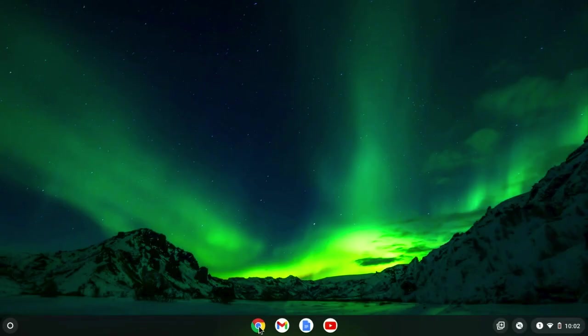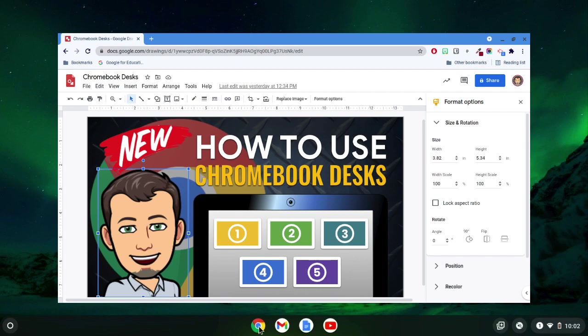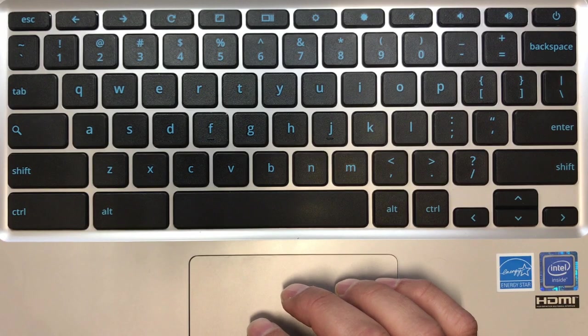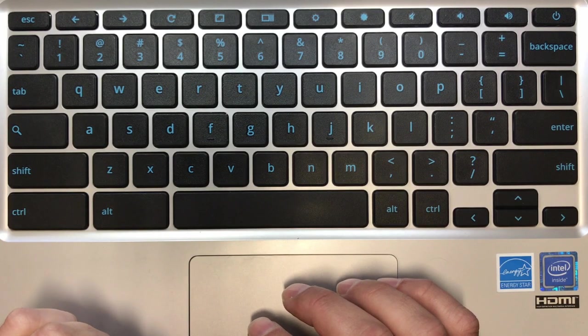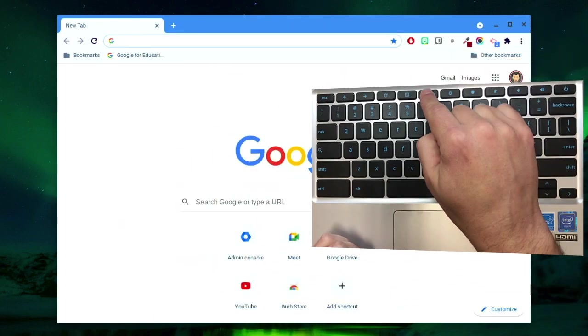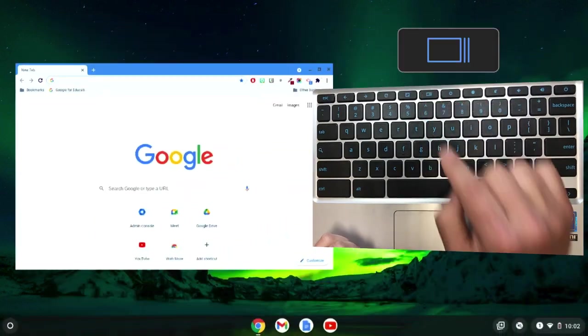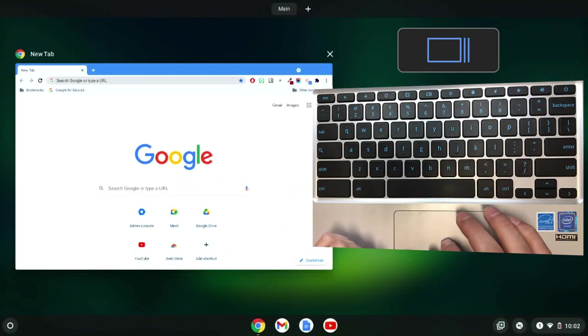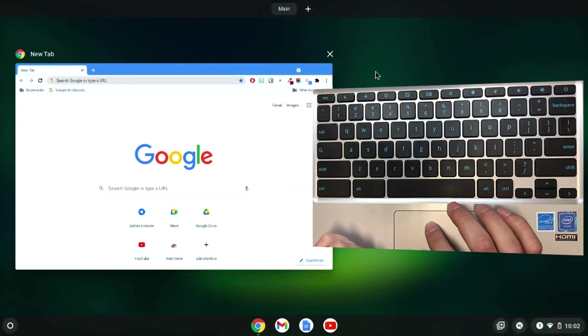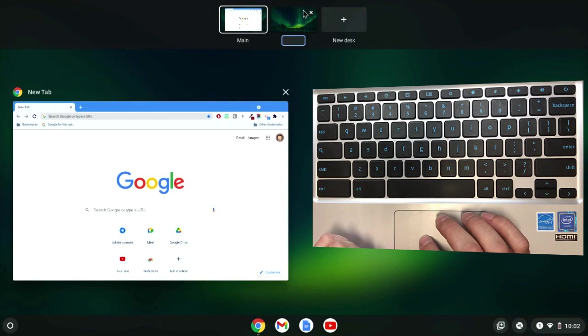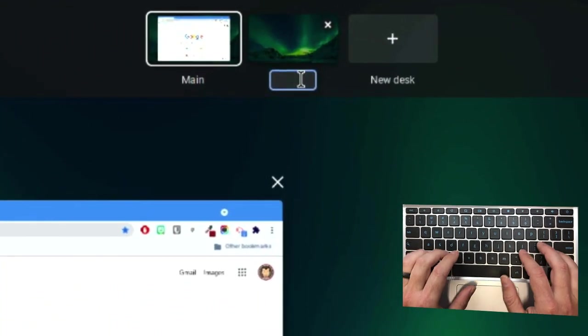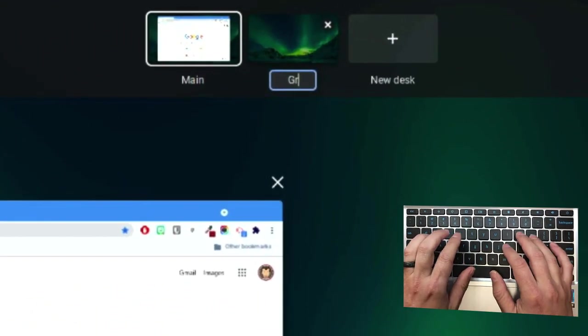We'll leave our primary desk alone. This can be what we use for communication. In a new desk, let's create a space to work on graphics. On your keyboard, press the Show All Windows key. Using your mouse, go to the top of the screen. Click the plus symbol and title your new workspace.